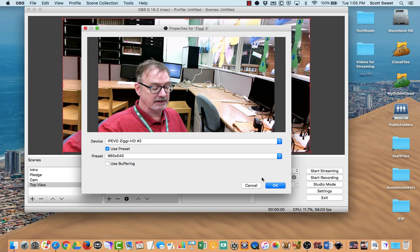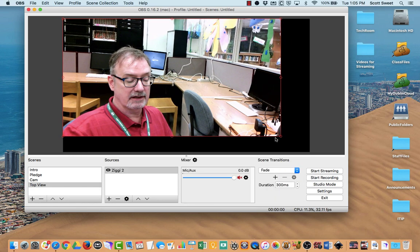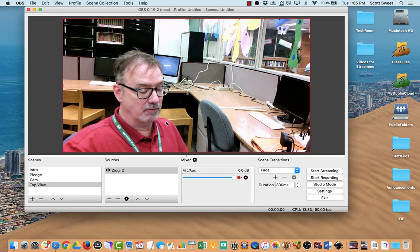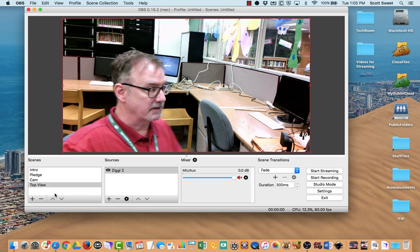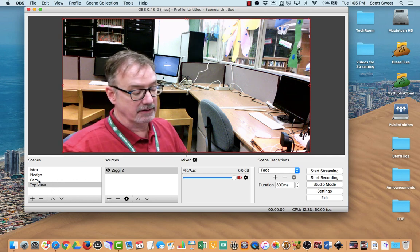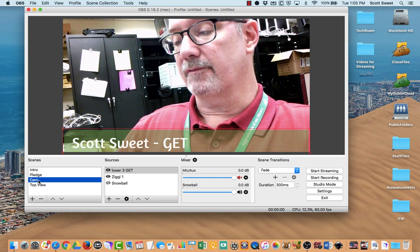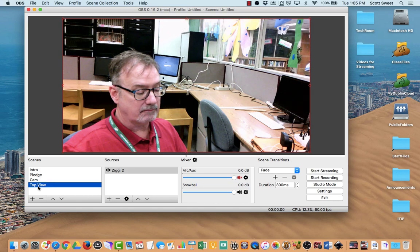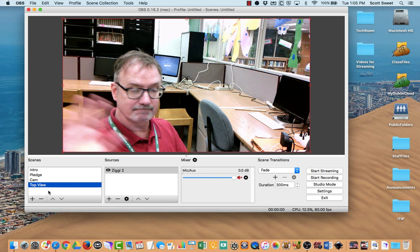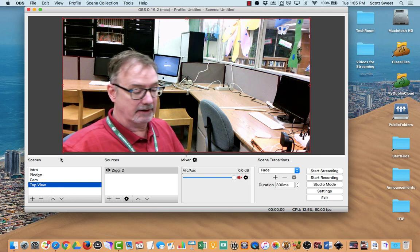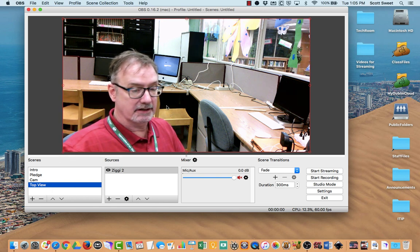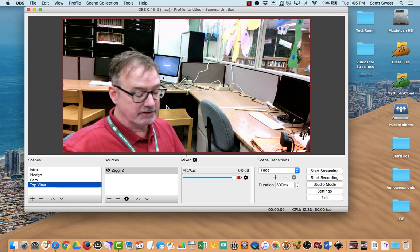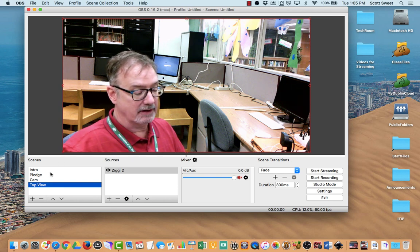Again, I can change that preset if I wish. So what we can do now is we can switch between scenes. I can have the one that's right in front of me. Or I could do the Top View up there like that.